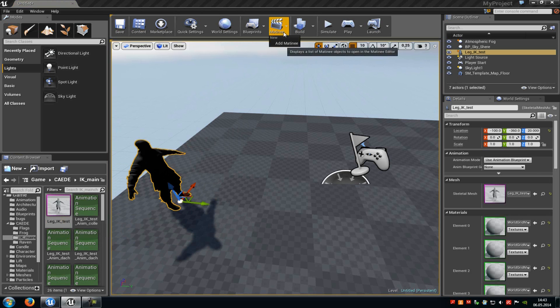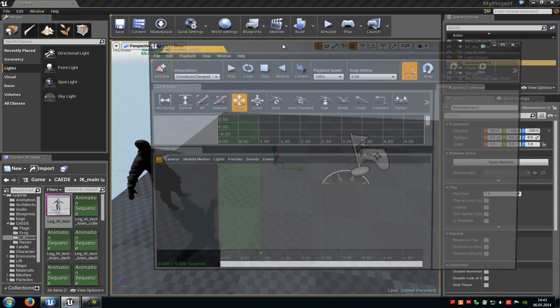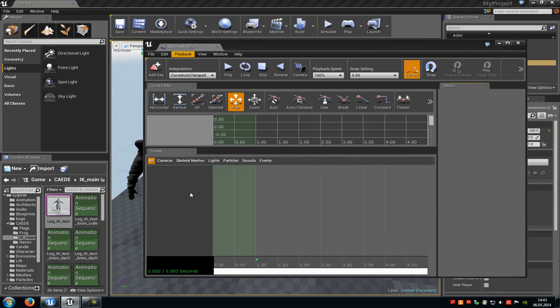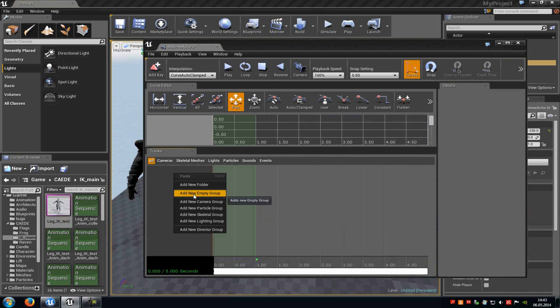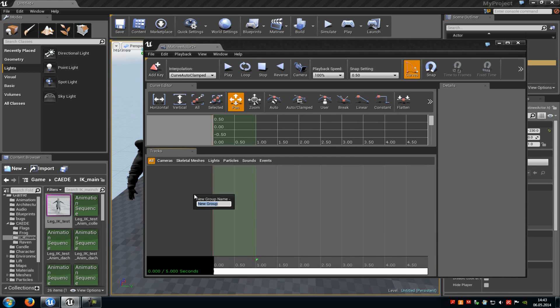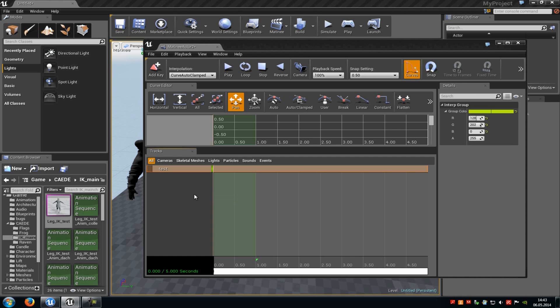Then go to Matinee and click on add Matinee. Now do a right click on the empty space and choose a new empty group. Then type in a name, for example 'test,' and enter.